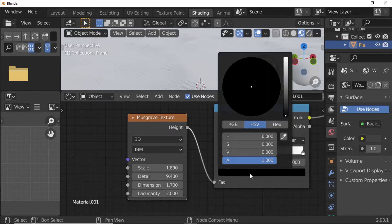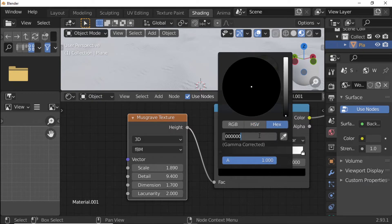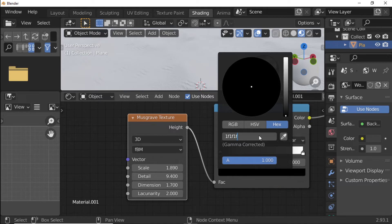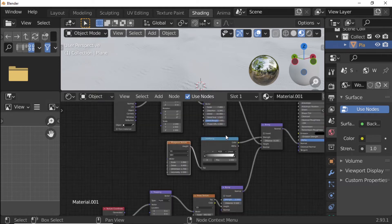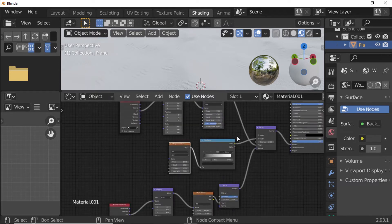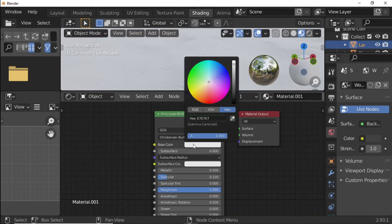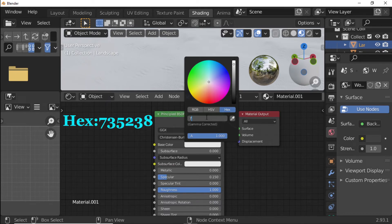Click the black color stop, click Hex, and type 1F1F1F. Click the Base Color, click Hex, and type 735238.